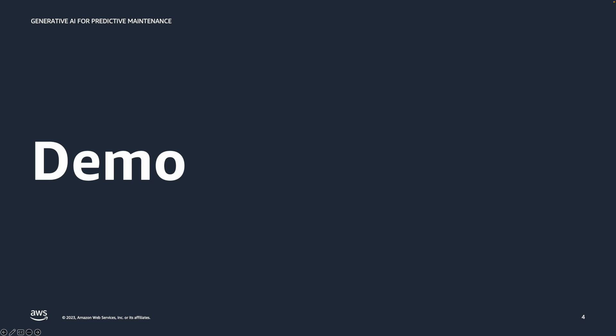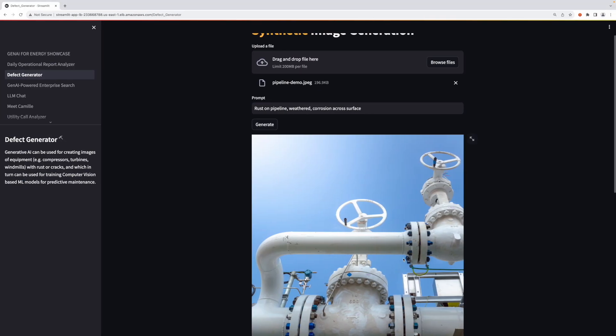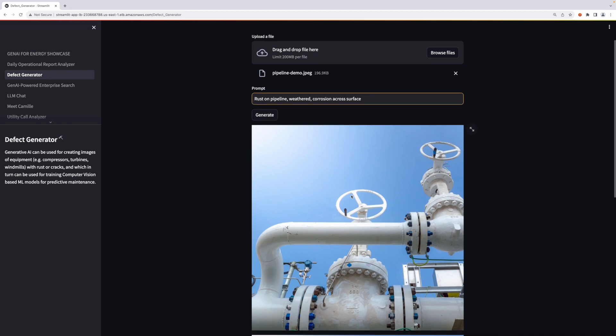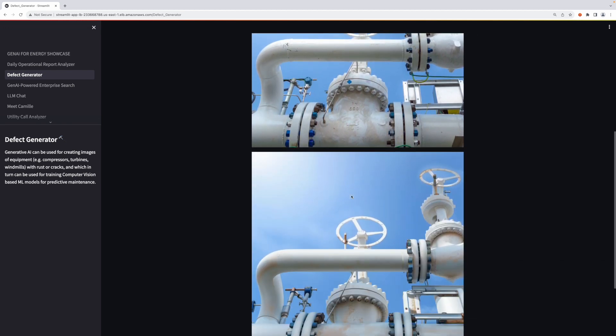We're going to do a short demo of that in action. In this demo, we're using Stable Diffusion and passing in an image of a pipeline with no significant damage. I've uploaded this image of a pipeline. You can see there's no significant damage currently, it's not weathered, but I applied this prompt: rust on pipeline, weathered, corrosion across surface.